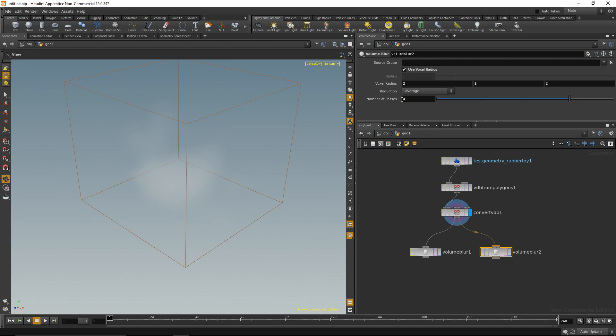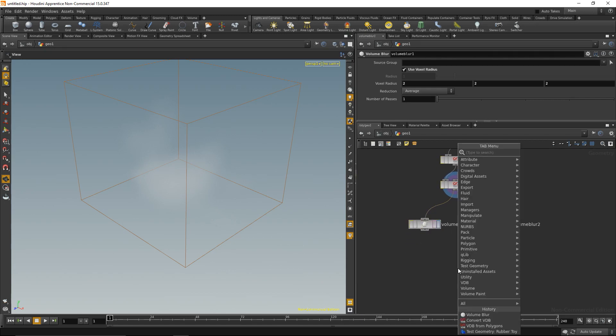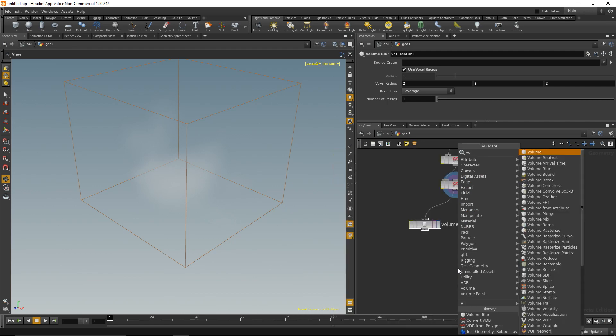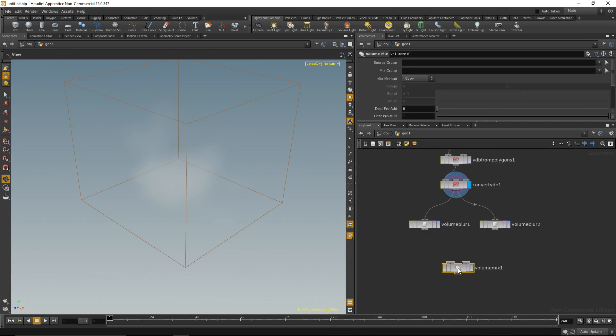If you remember the Photoshop thingy, I'm going to blur the second data stream four times as much as the first one, so in our case four passes instead of one. So next thing I'm going to do is subtract both streams from another. That's done with a volume mix up.